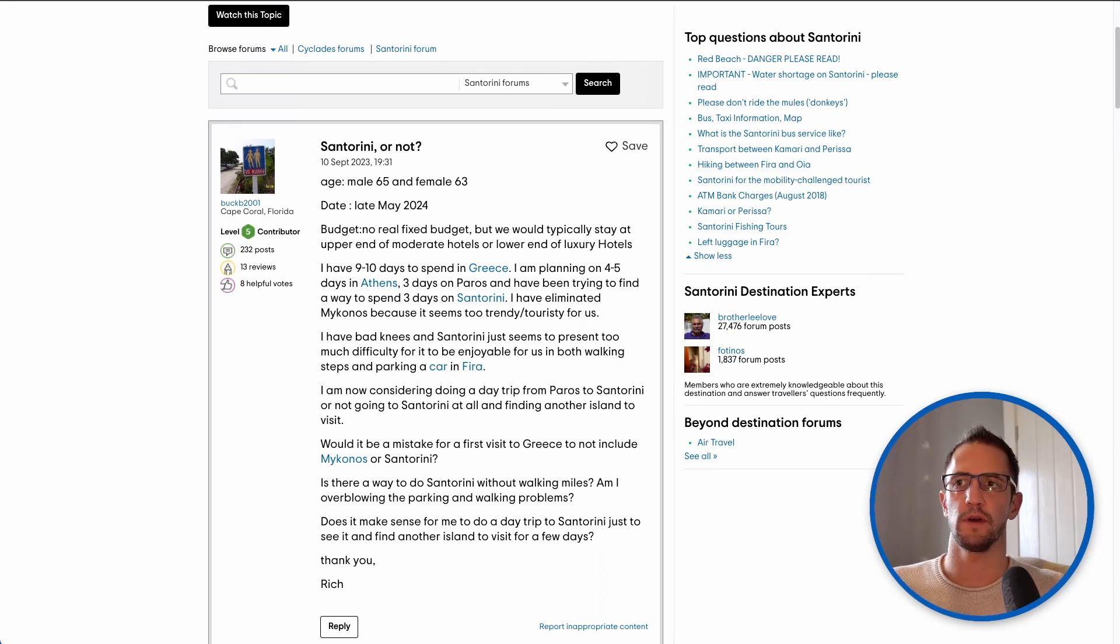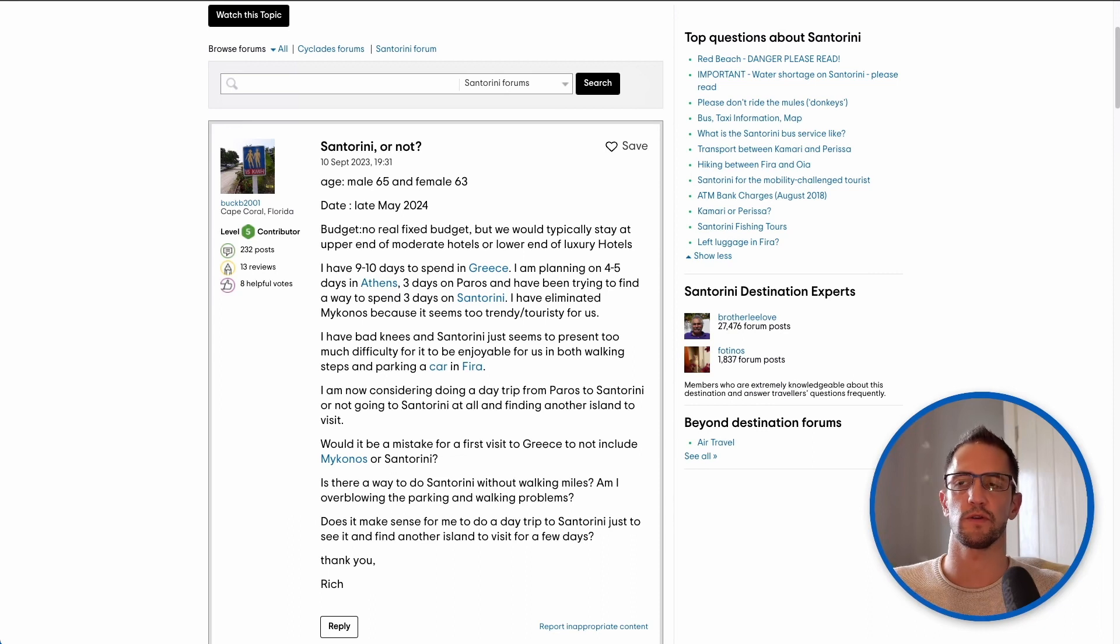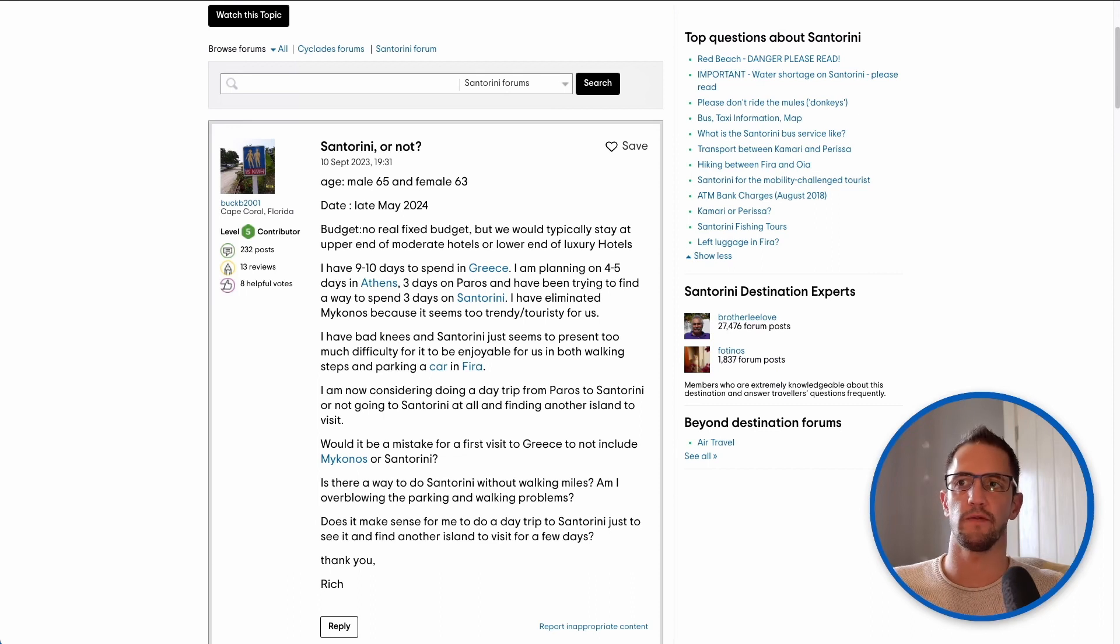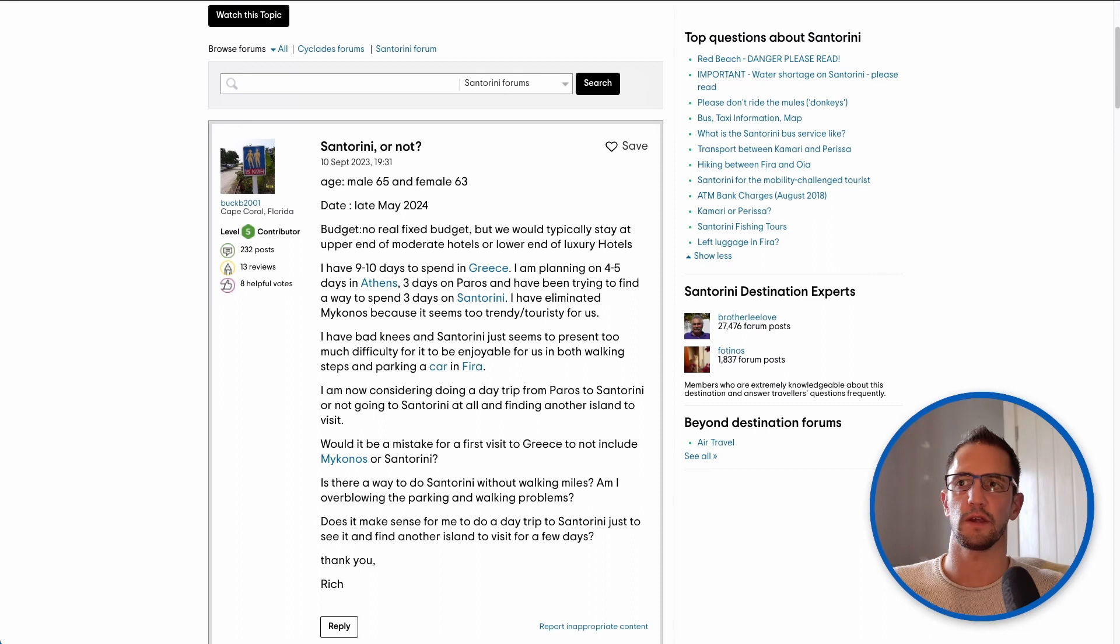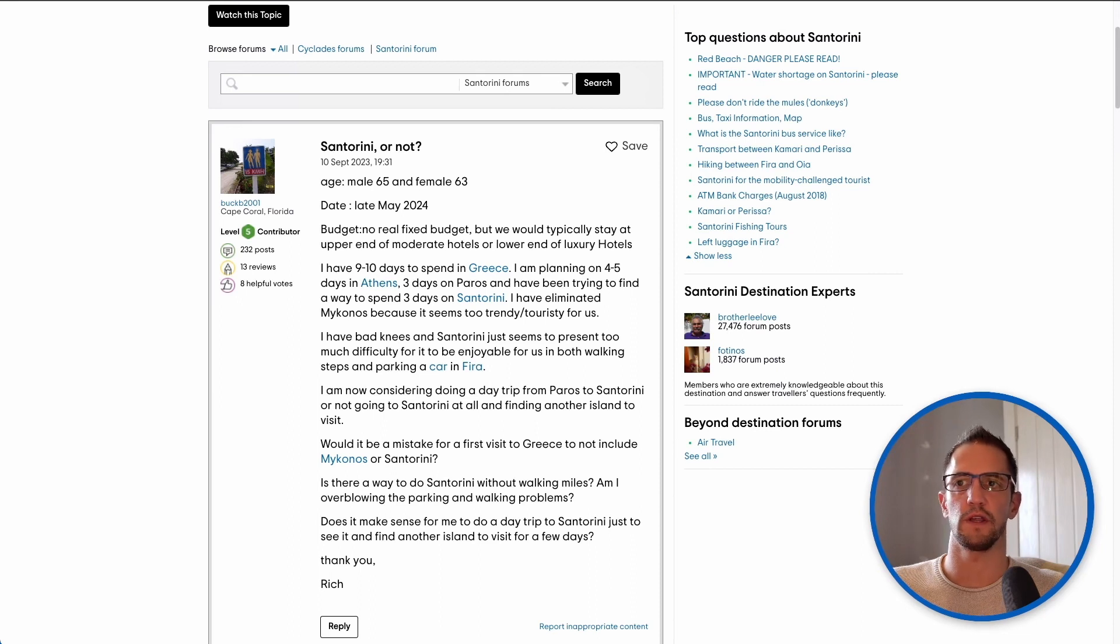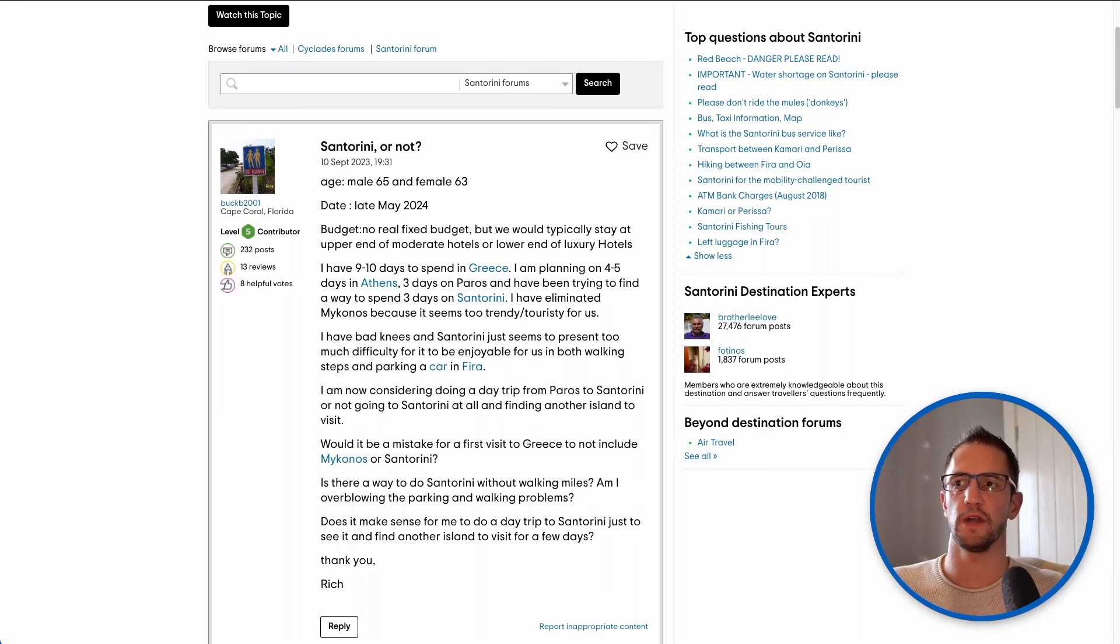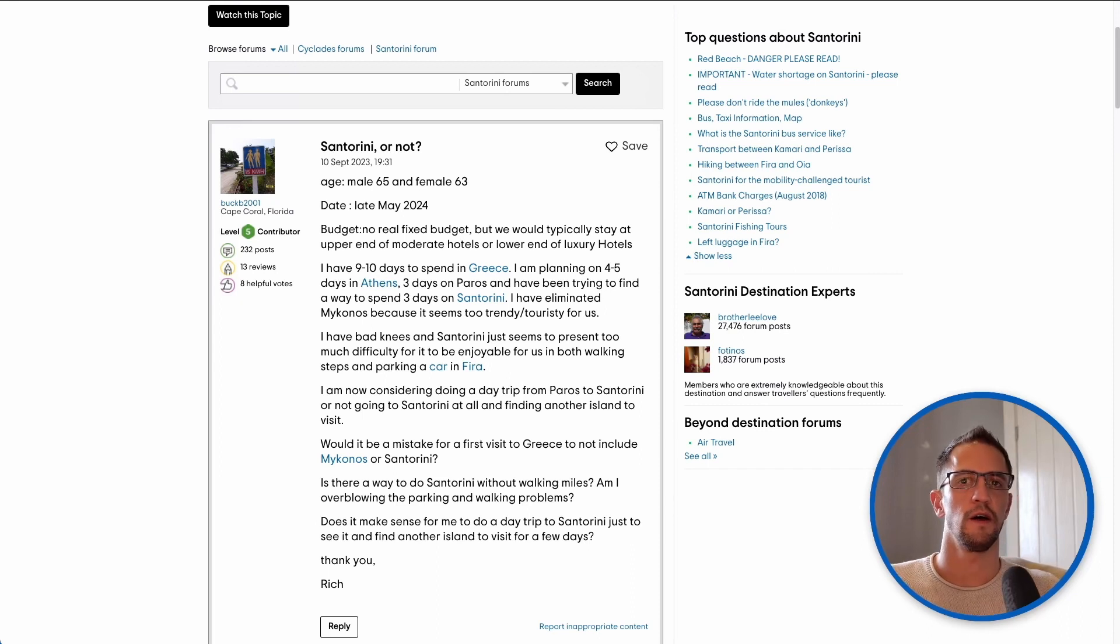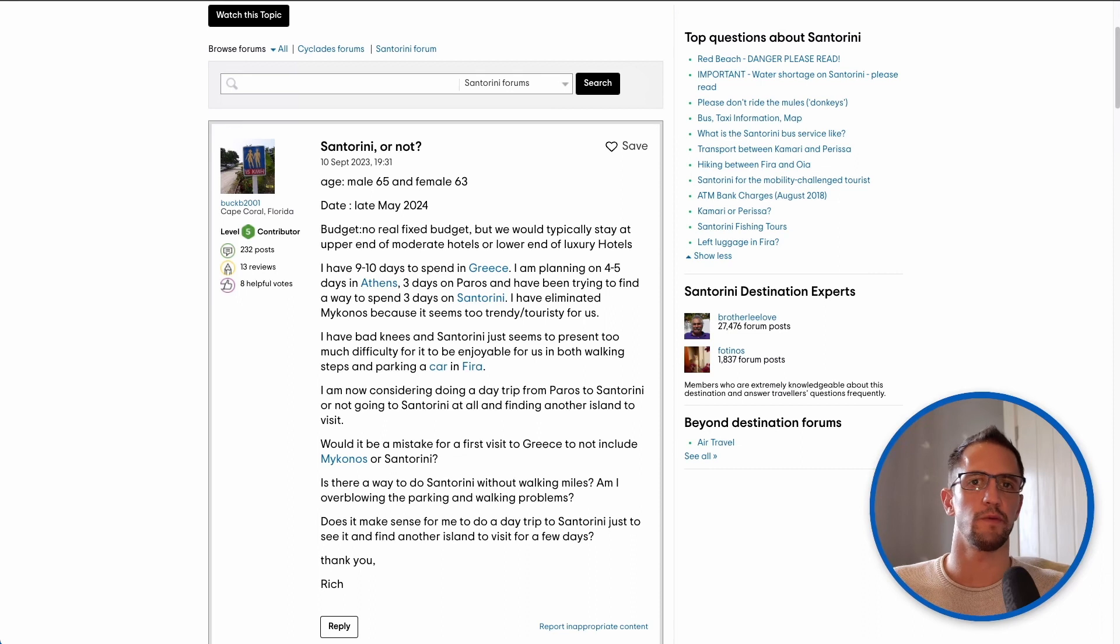Would it be a mistake for a first visit to Greece to not include Mykonos or Santorini? Is there a way to do Santorini without walking miles? Am I overblowing the parking and walking problems? Does it make sense for me to do a day trip to Santorini just to see it and find another island to visit for a few days? So as you can see there's quite a few questions in there. Let's look at them one at a time and see what advice we can give.